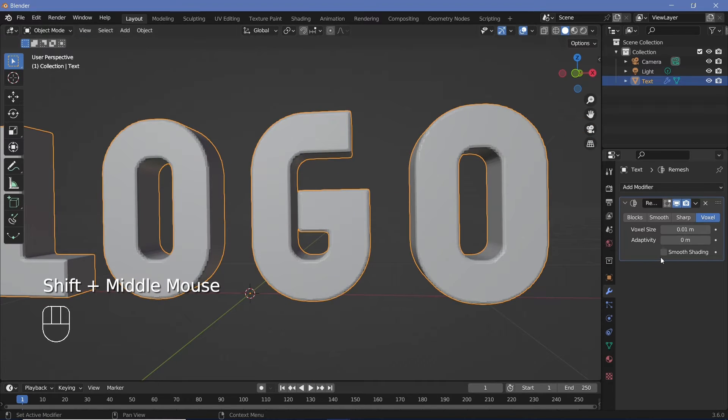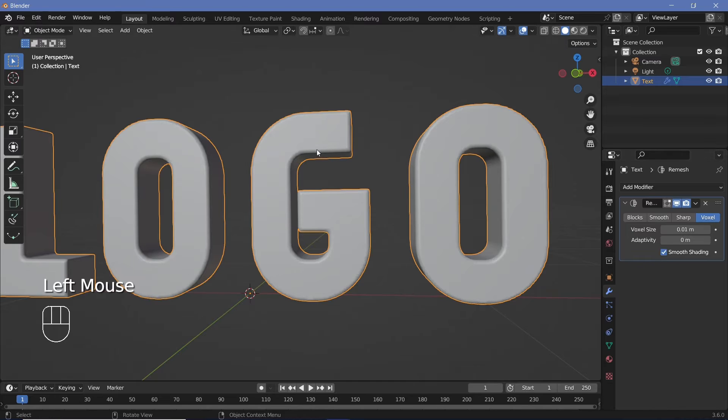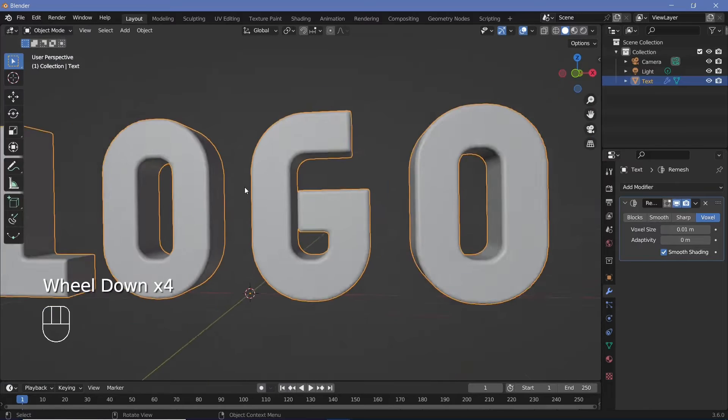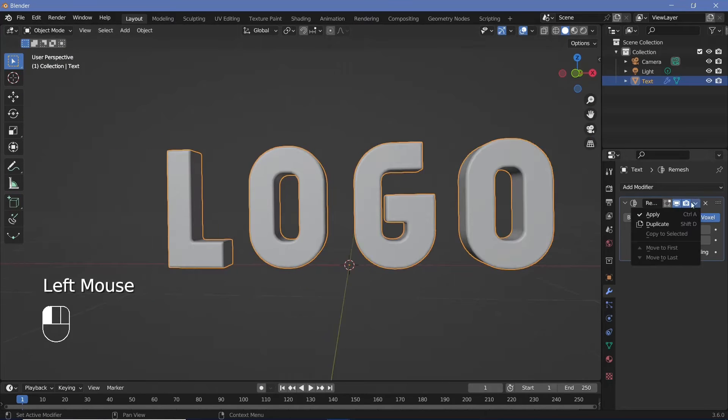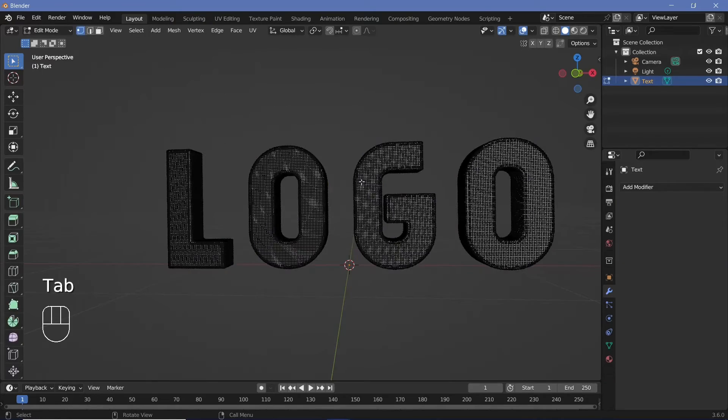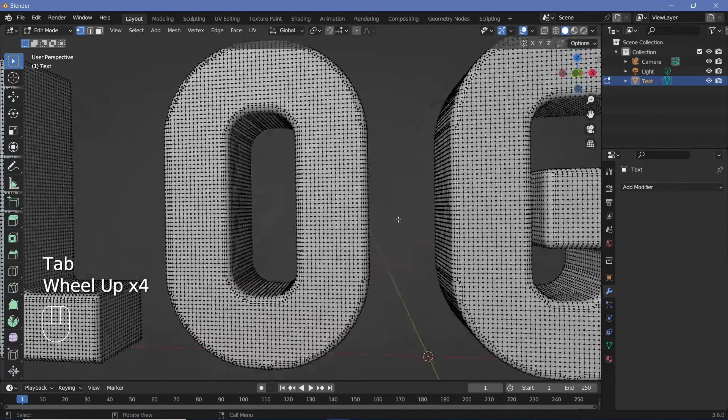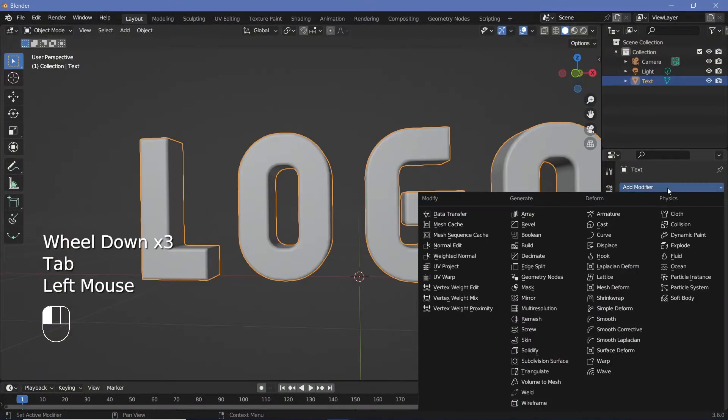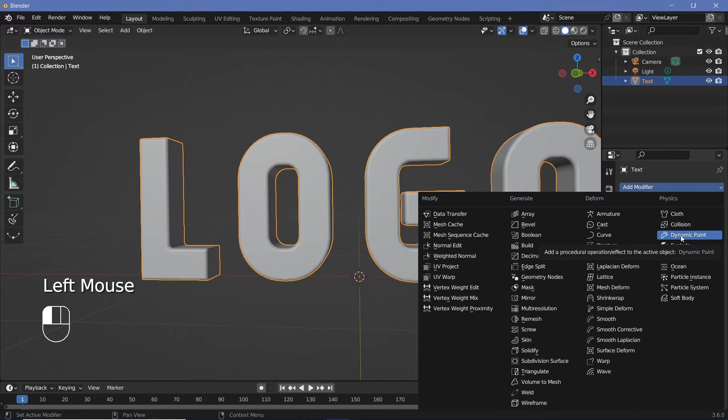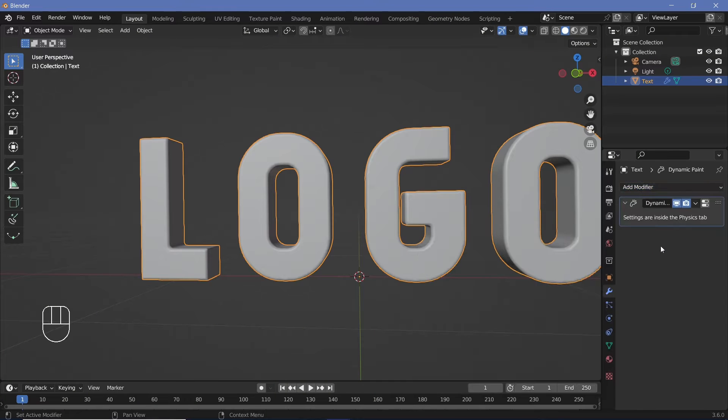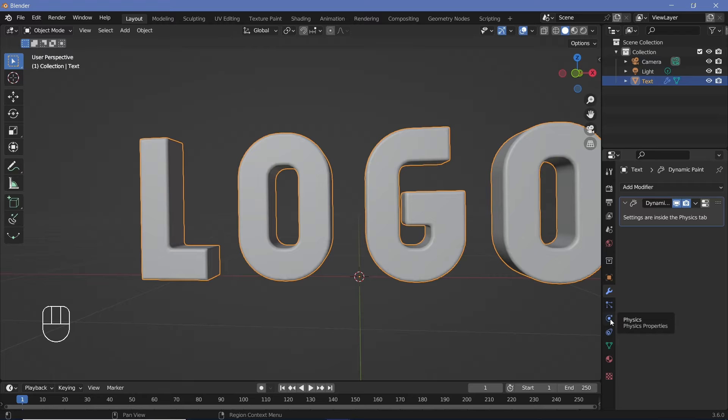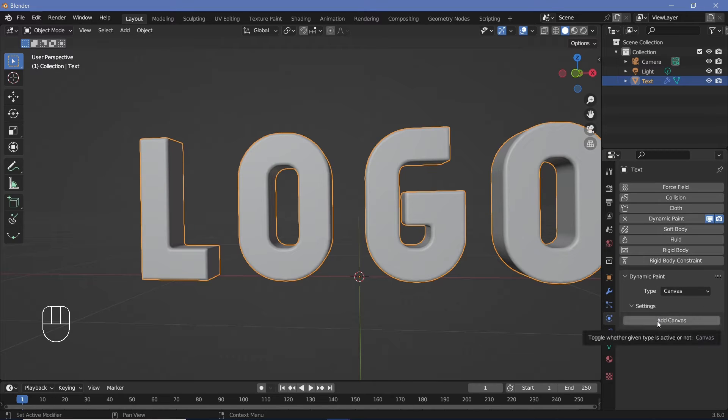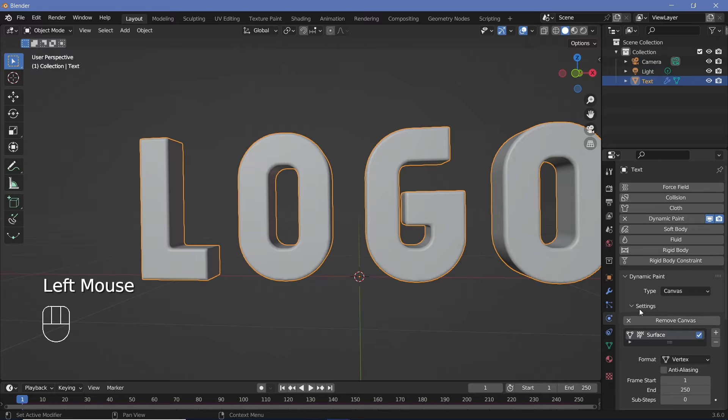I'm going to make sure that I check smooth shading and that way you can't quite tell the rough edges. Once we're done with that, we can go ahead and apply this modifier so that we have nice, good topology just like this. Now we can go ahead and add in the dynamic paint modifier to this object and the settings for the dynamic paint will be present in the physics tab. So let's go to the physics properties and we're going to keep the type as canvas, but we're going to have to choose add canvas.